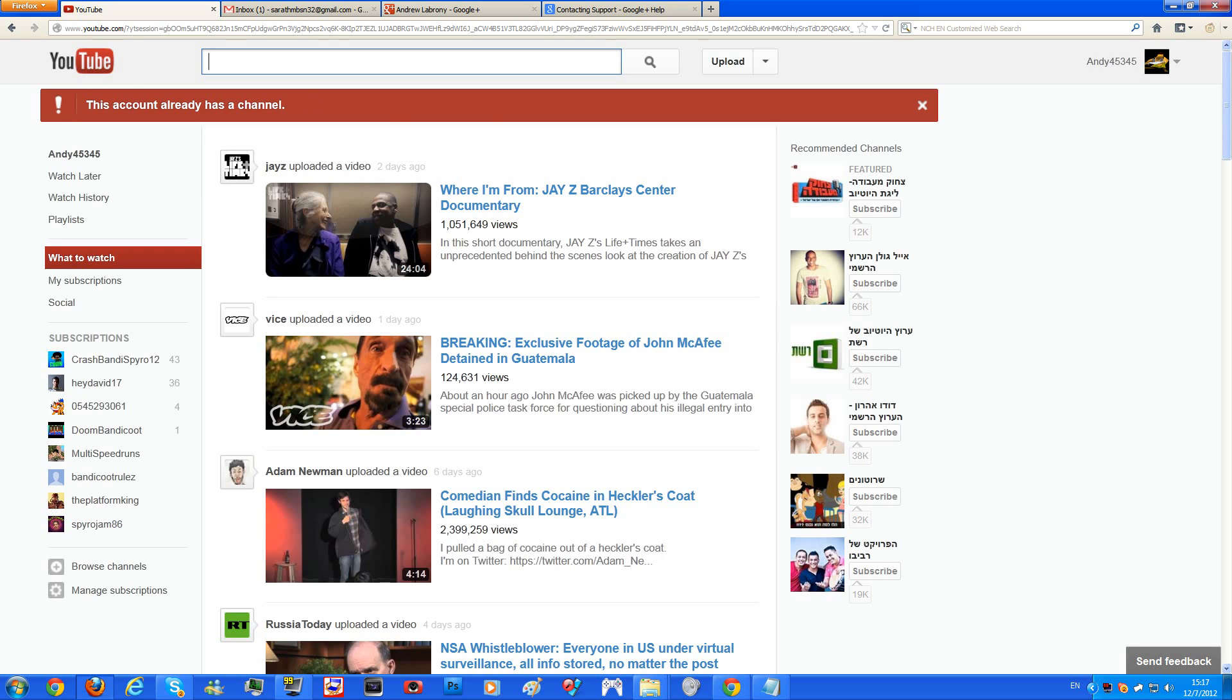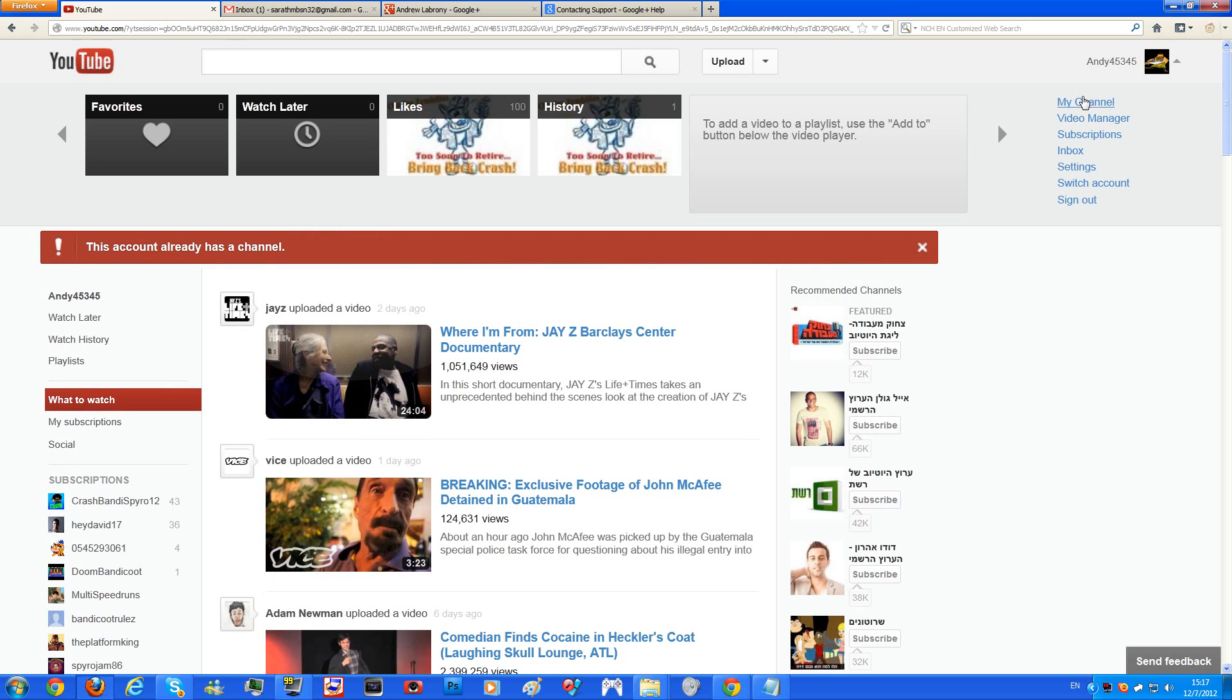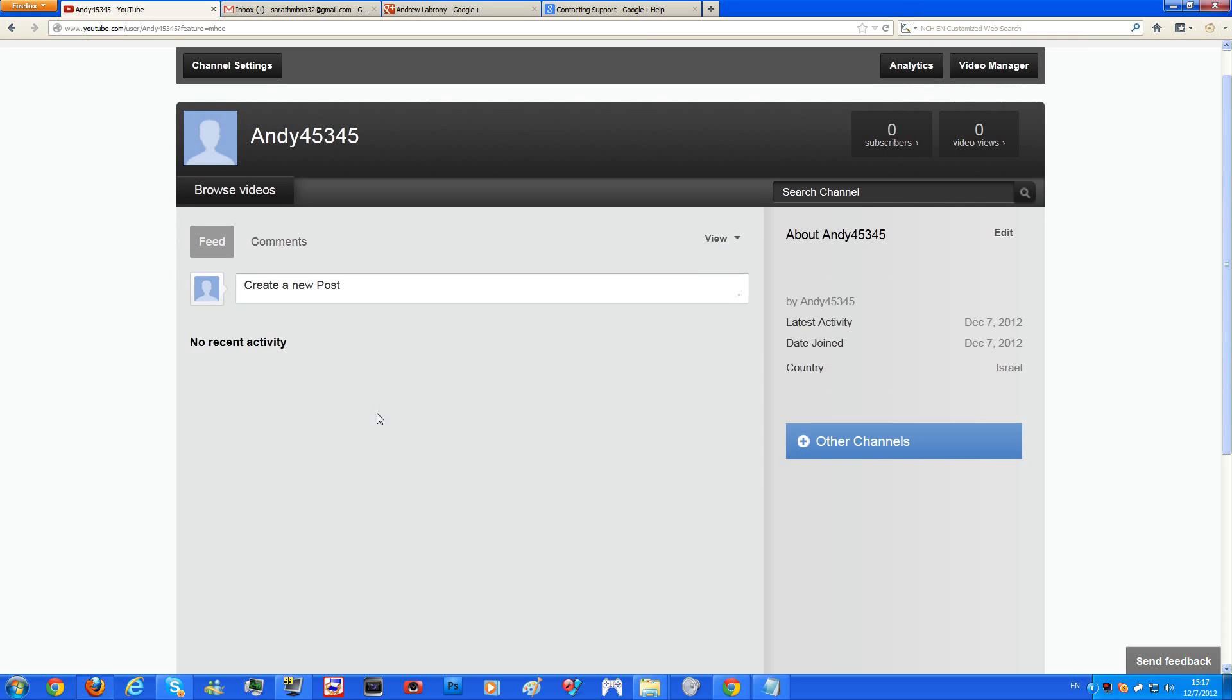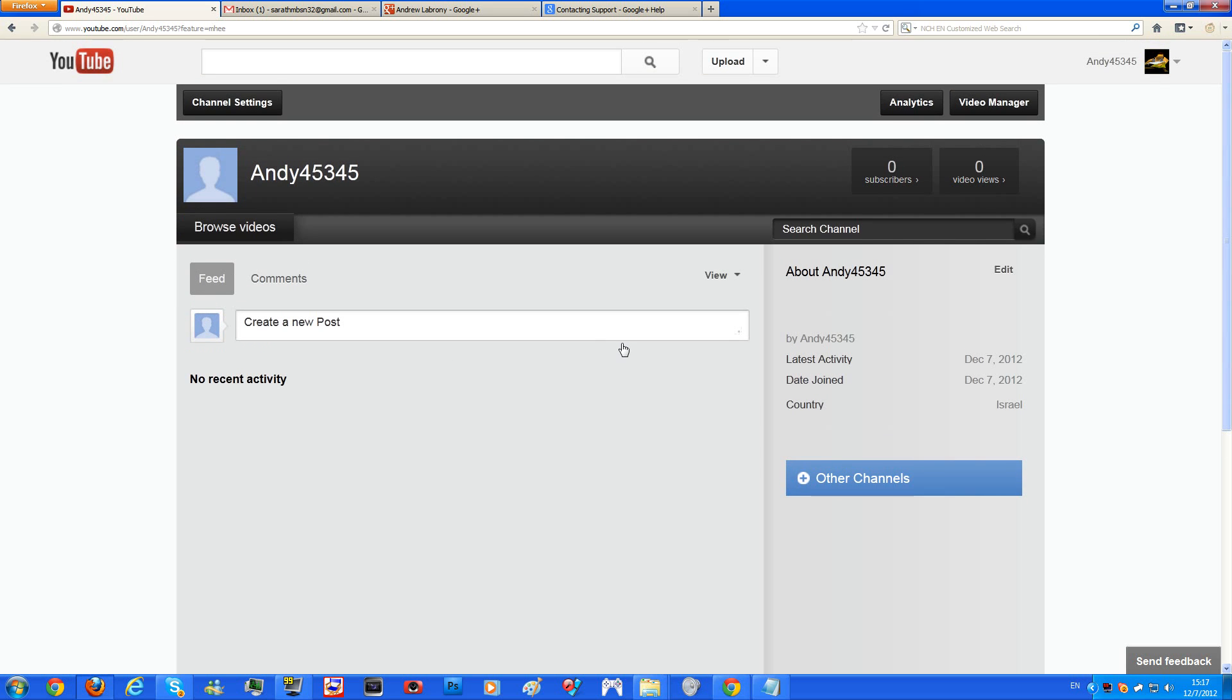The account already has a channel. Okay, so we just created it right now, why does it give me an error? So as you can see over here, this is how your channel is going to look like. And that's how you do it in a proper way.